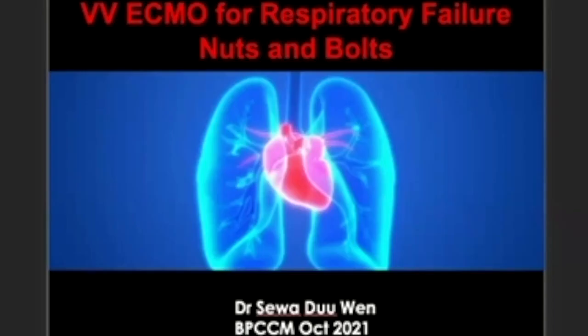Good morning everyone. Today we are going to talk about veno-venous ECMO support for patients with respiratory failure. We are going to talk largely about the nuts and bolts so that everyone can be familiar with the ECMO system, as well as be able to troubleshoot some common scenarios and understand the physiology of how the patient behaves when they are on ECMO.